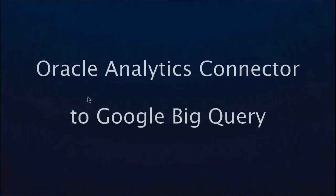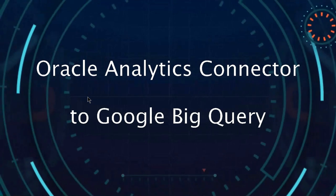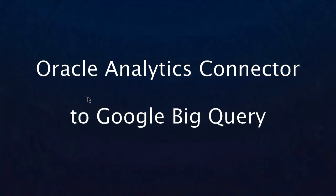Hi, this video is on Google BigQuery Connection, a new feature for Oracle Analytics Cloud.